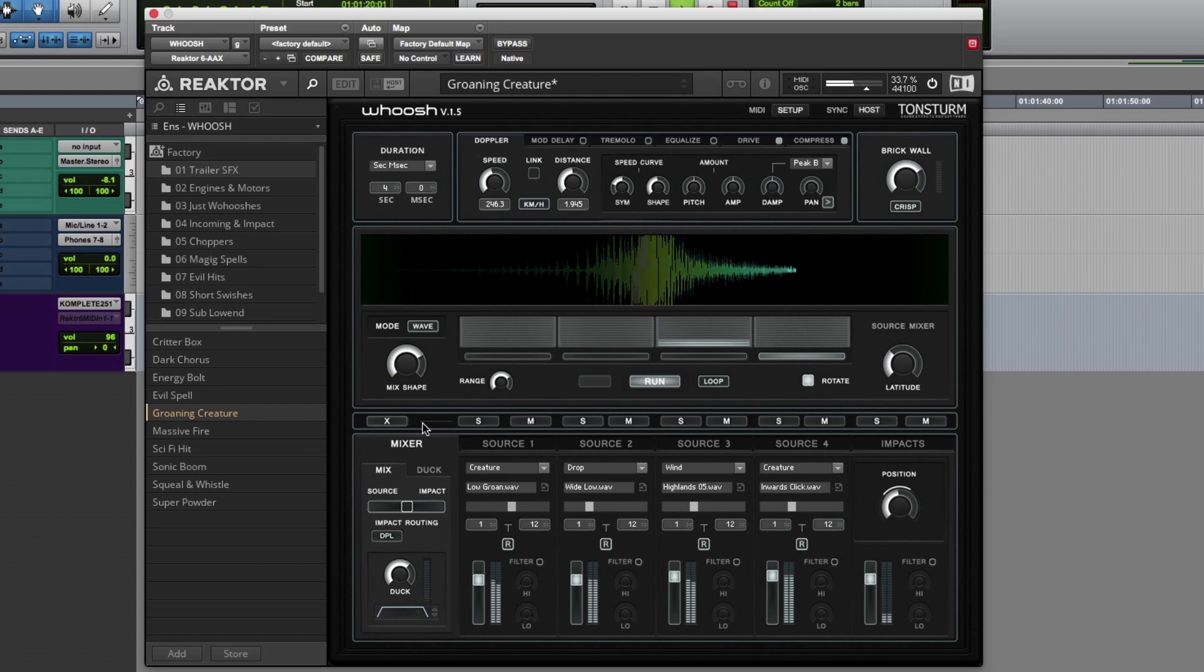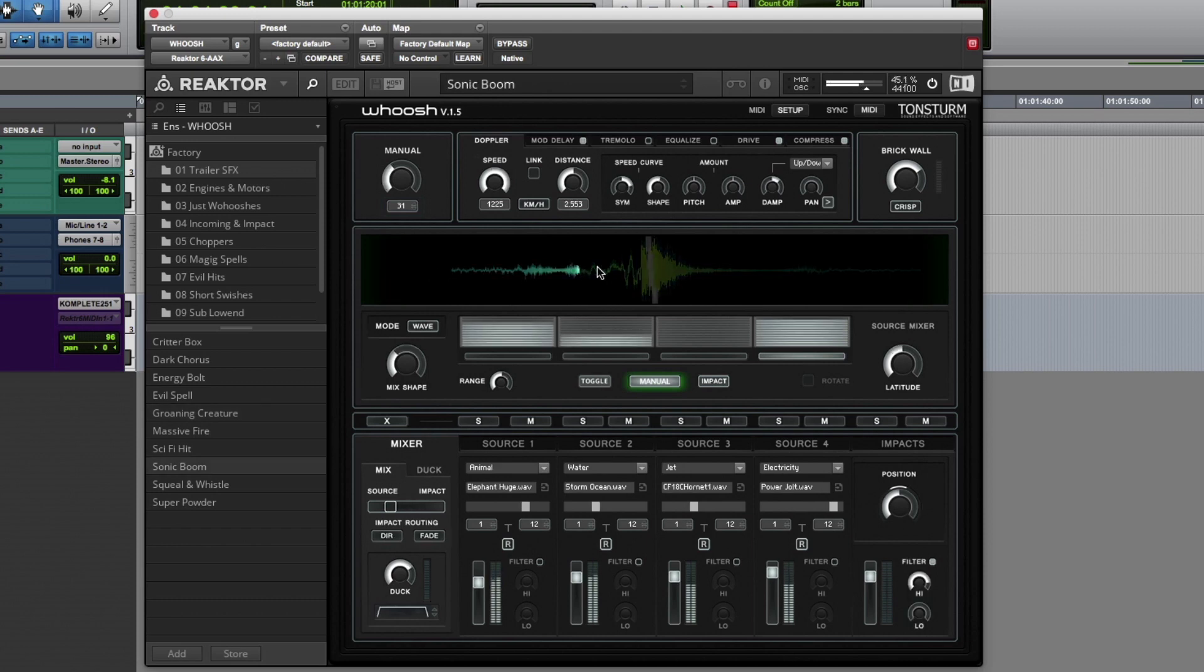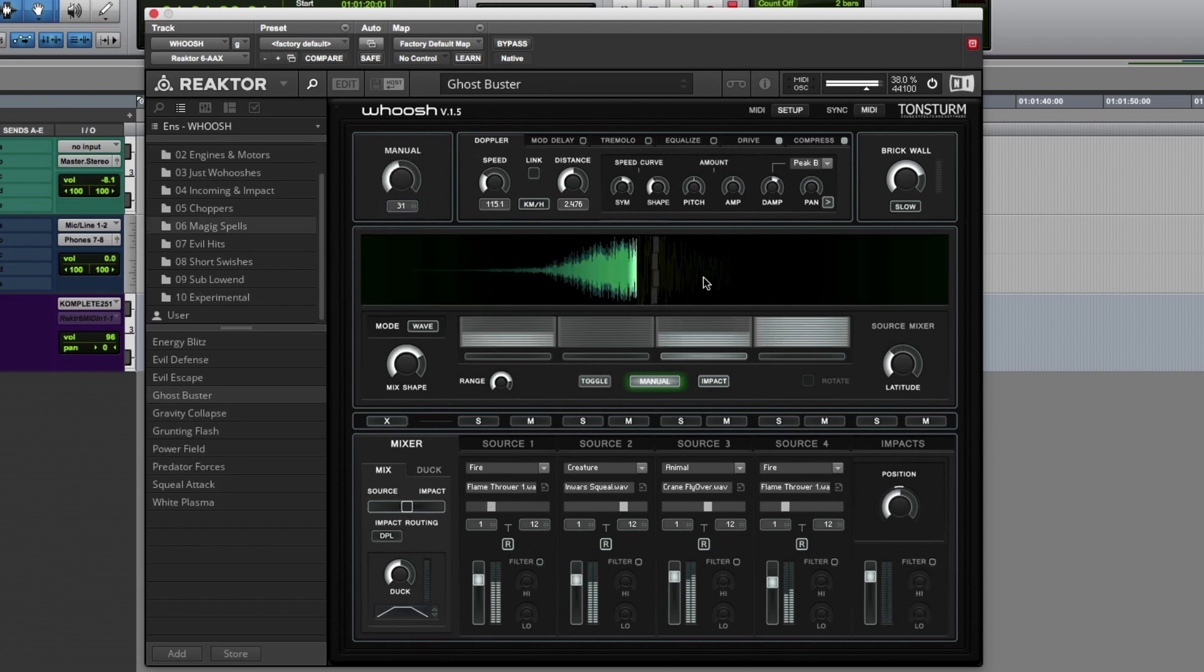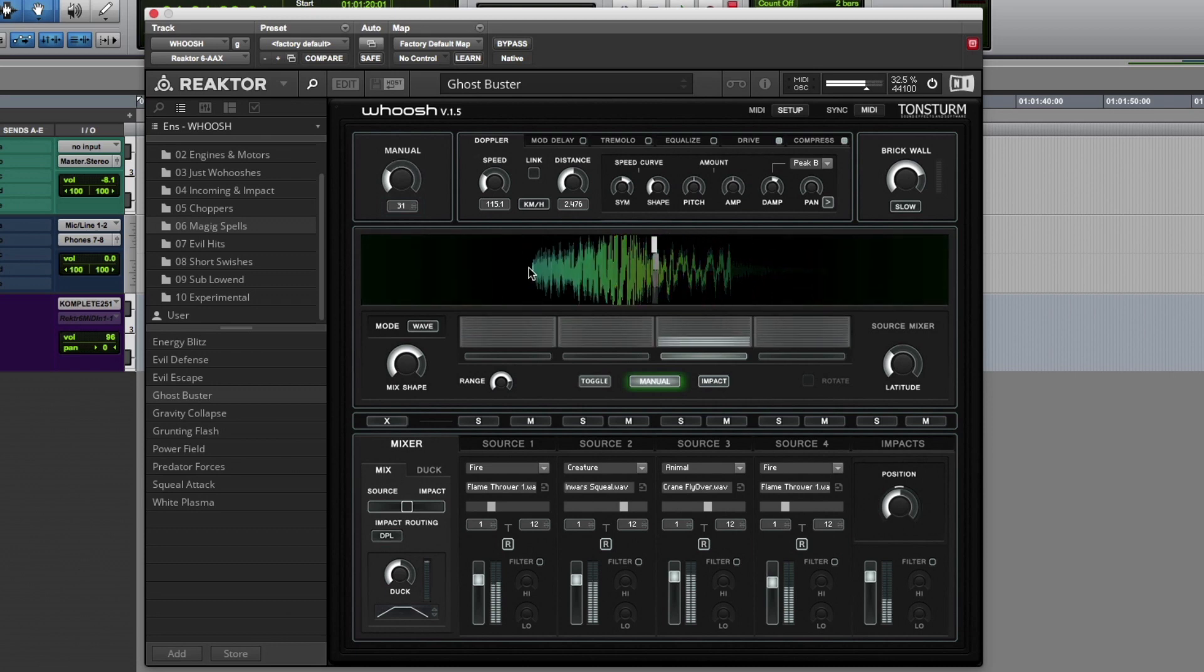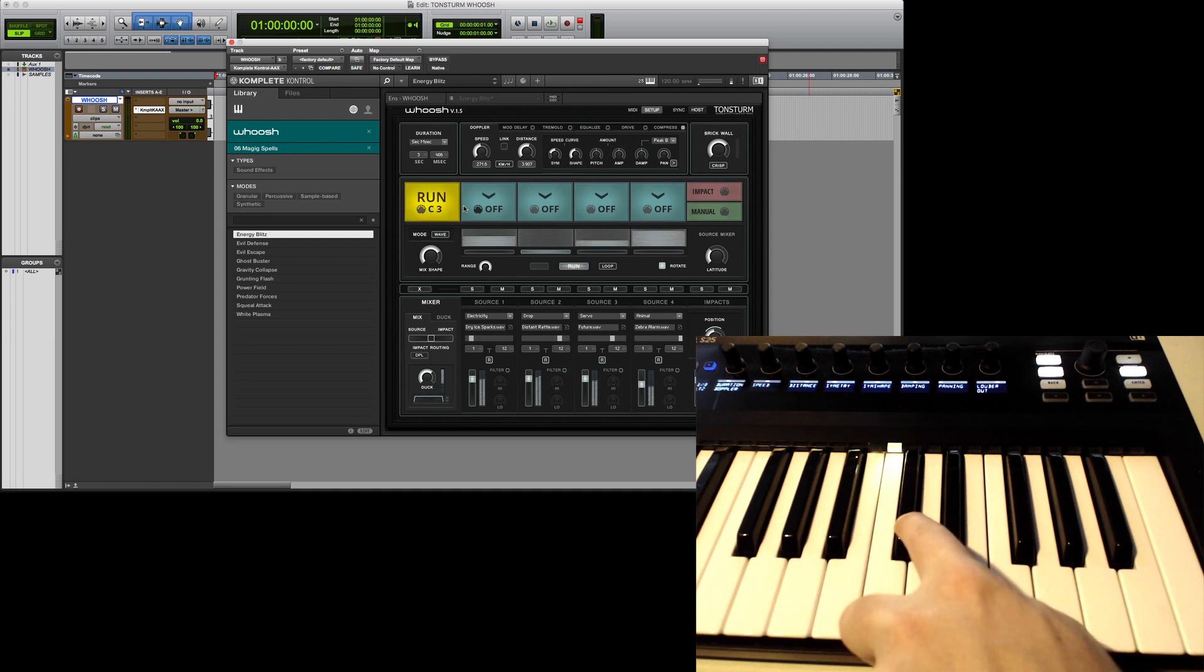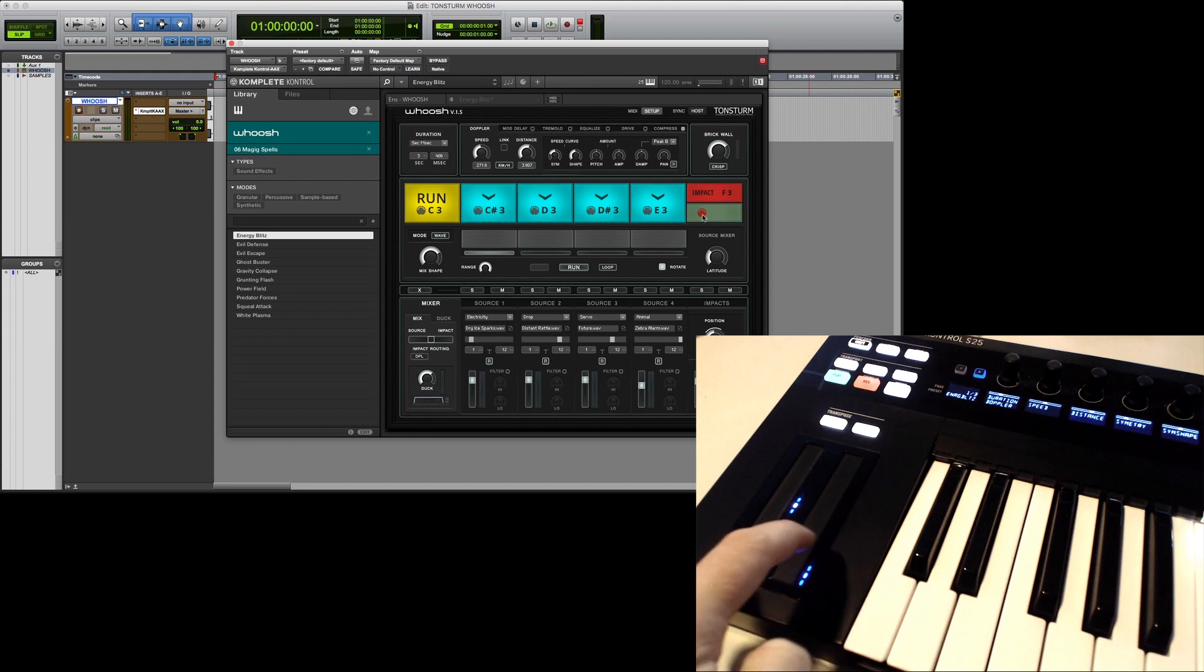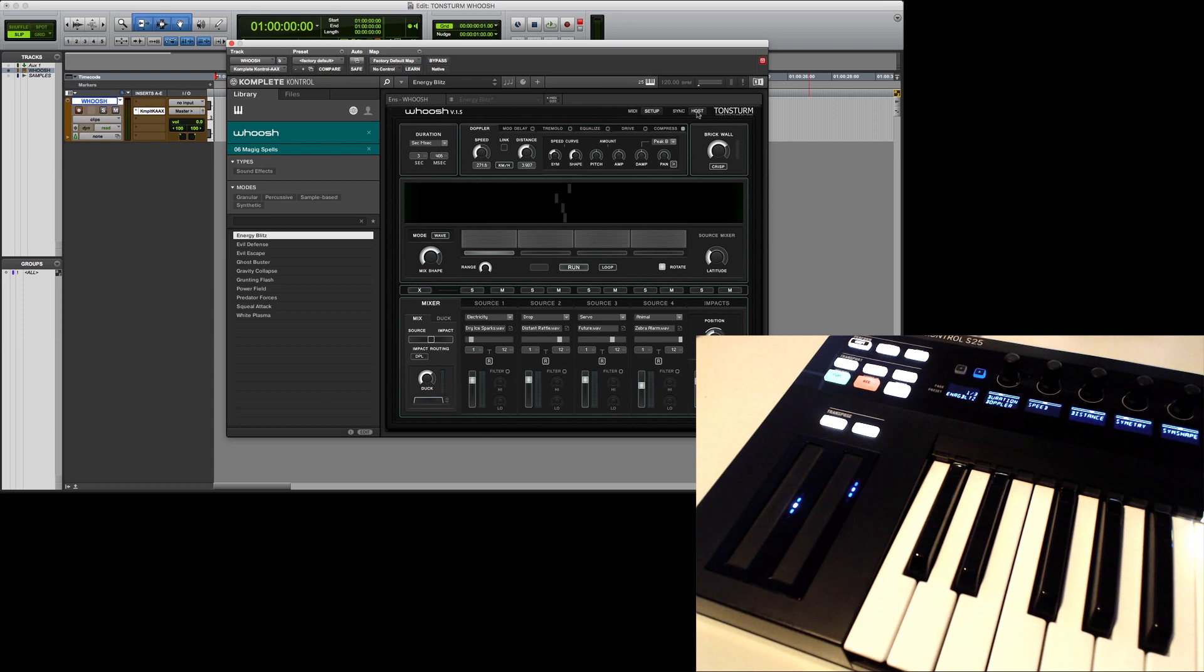Now let's have some fun and control whoosh in the manual mode. Switch to MIDI mode and enable the manual button. Now you can click and drag in the scope view with your mouse. In the setup mode you can MIDI learn WUSH's playback button, the individual source mixer positions, the playback of the impact samples and the manual swiping parameter to your preferred controller device.